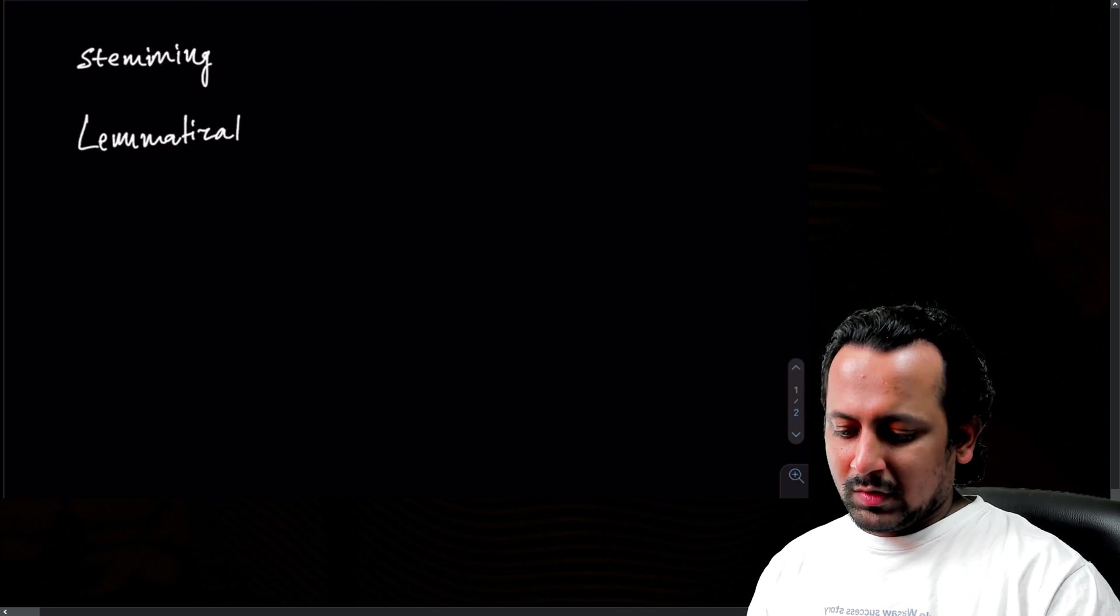So what is the difference between these two terms stemming and lemmatization? Lemmatization will always reduce the word to its base form and so will stemming. But in lemmatization the base form will make sense.